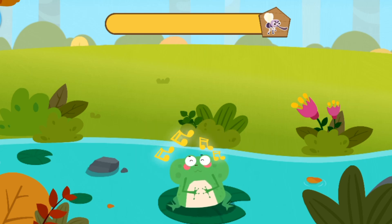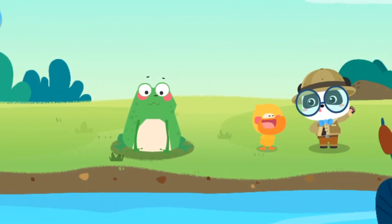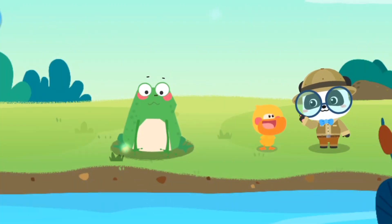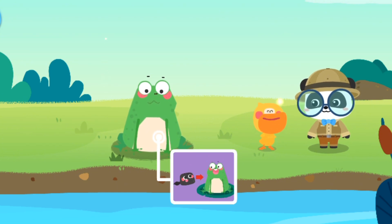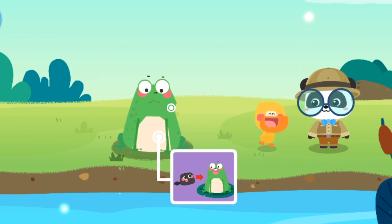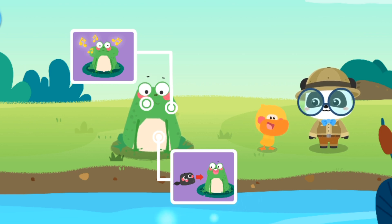Bạn đã học được gì về loài Ếch nào? Khi lớn lên, nòng nọc trở thành Ếch. Ếch có thể phát ra âm thanh mà không cần mở miệng. Ếch sử dụng lưỡi để bắt côn trùng. Bạn nói đúng! (What have you learned about frogs? When they grow up, tadpoles become frogs. Frogs can make sounds without opening their mouth. Frogs use their tongue to catch insects. Correct!)